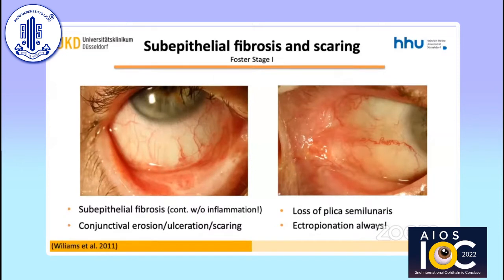Sub-epithelial fibrosis manifests as fine gray-white striae in the inferior fornix or the tarsal conjunctiva, as shown in the example on the left. The sub-epithelial fibrosis in MMP can progress even despite clinical quiescence. A study conducted in the UK found that 42% of patients had disease progression in the absence of clinical inflammation. Histological analysis found significant inflammatory cellular infiltrate despite the quiet clinical appearance of the conjunctiva — this has been termed 'white inflammation.'